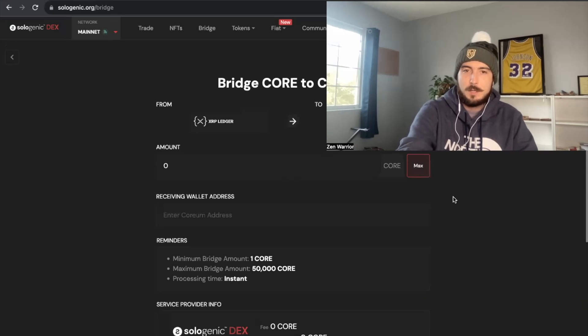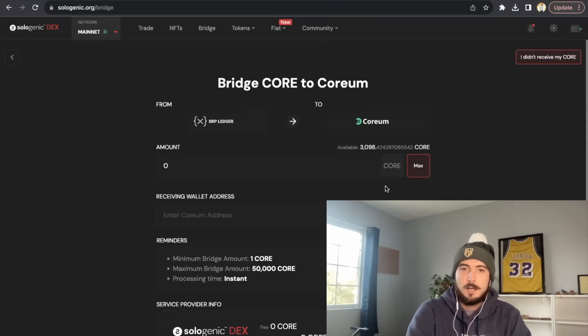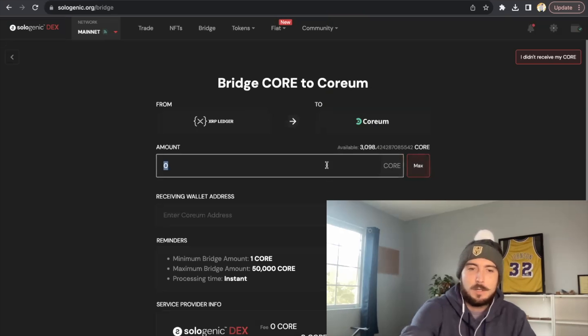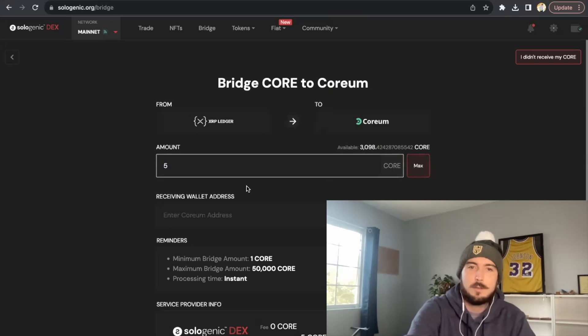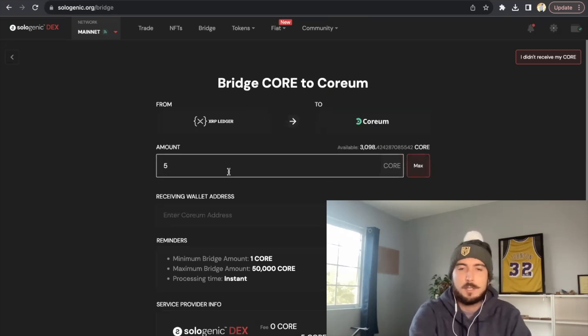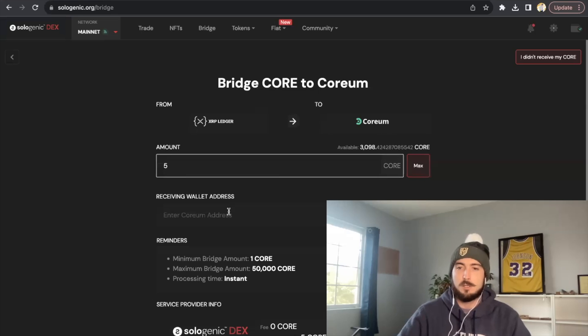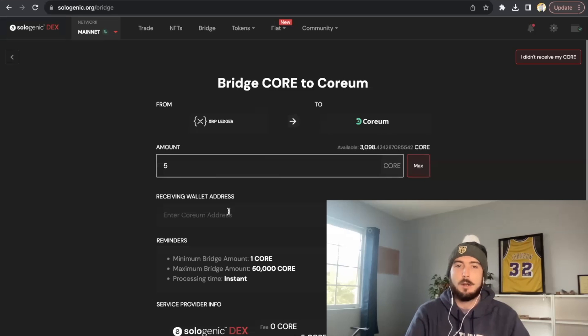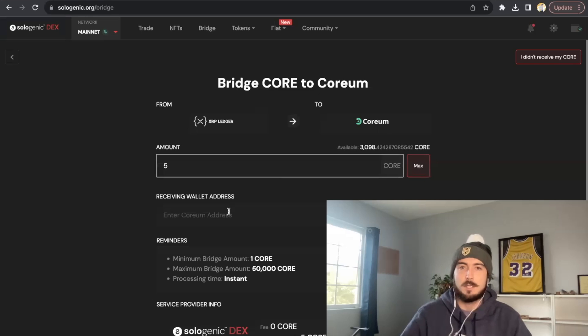So you can see I have 3,000 Coreum sitting in this wallet. In this video, it's going to ask me how much I want to send, so I want to send five, but it's going to ask me a receiving wallet address. Enter your Coreum address. You may be wondering if you're new to crypto, how do I get my Coreum address? How do I find my receiving wallet address? On this video you're in luck because I'm going to teach you.